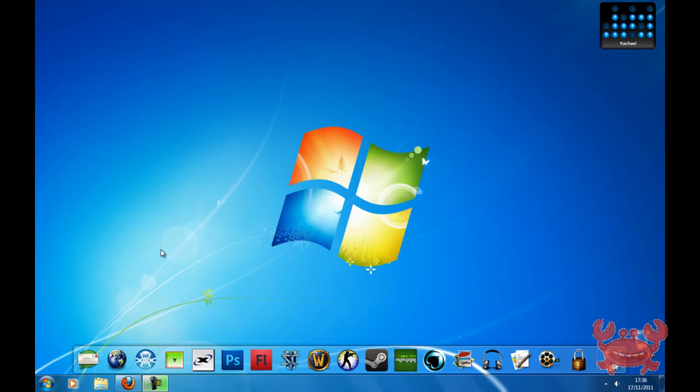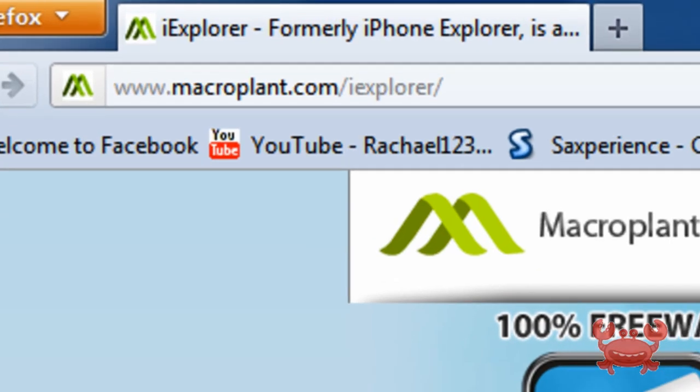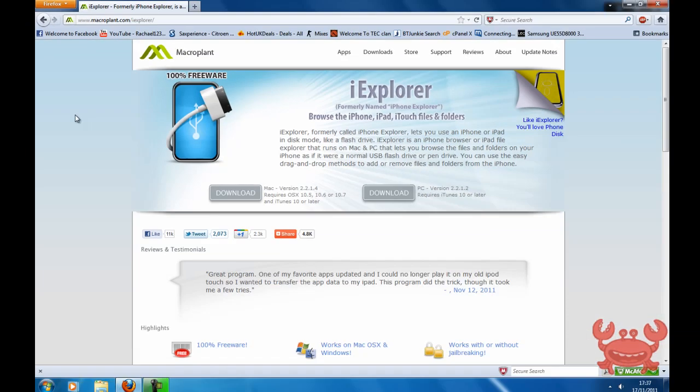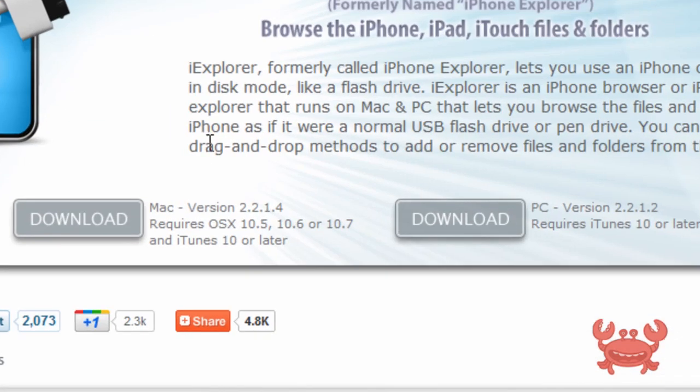So the website we're going to use today is called iExplorer. If you just go to macroplant.com/iexplorer, it's 100% free and you can buy for both Mac and PC, so just download whatever one you require.